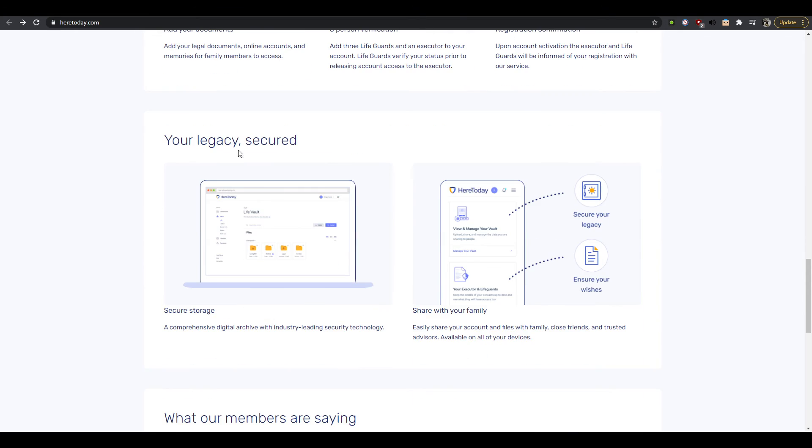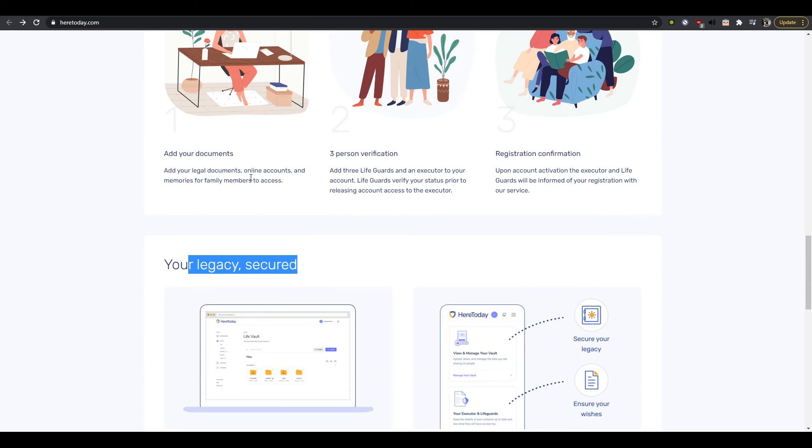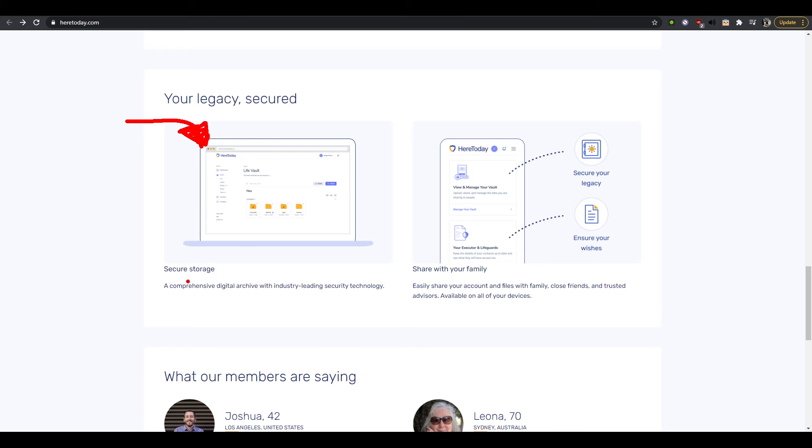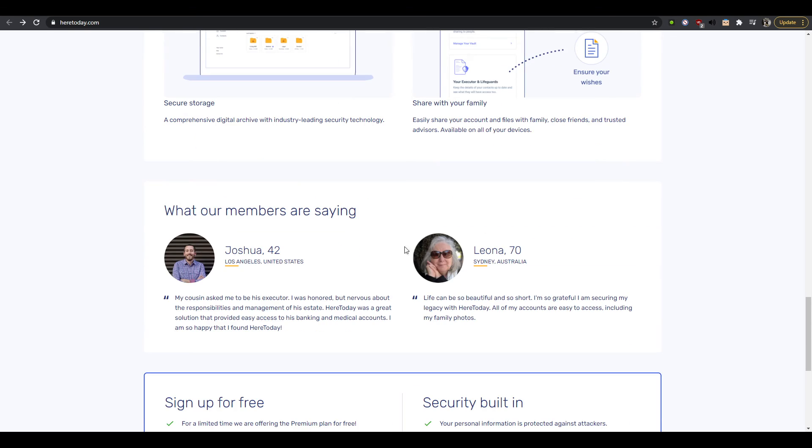And then finally, a registration confirmation. Upon account activation, the executor and lifeguards will be informed the registration with our service. So basically they're onboarding, right? And then your legacy secured, that's another section. Is this about still how it works? No, this is like maybe kind of like reassuring that this stuff works based on secure storage and I guess peer verification and transparency, okay.